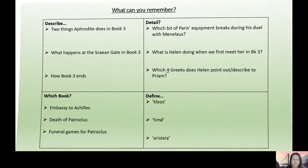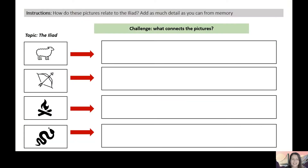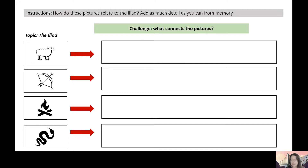Another sheet I use quite regularly features little pictures — it's quite interesting to see what students come up with. I use this one particularly to get them to think about similes in the Iliad. For example, the snake — obviously Paris stepping back like a man who's spotted a snake. But it's interesting sometimes just to see what they come up with. All of these things help to focus the start of lessons.